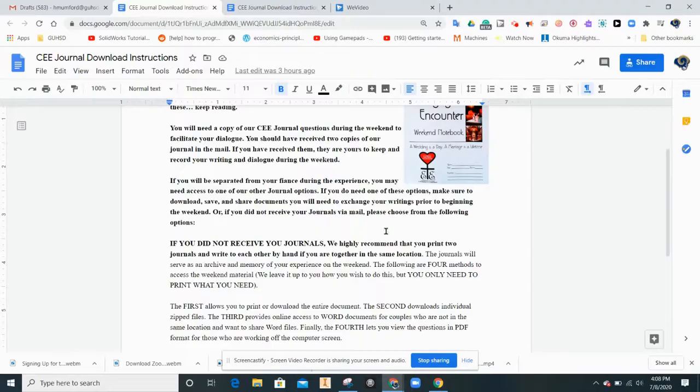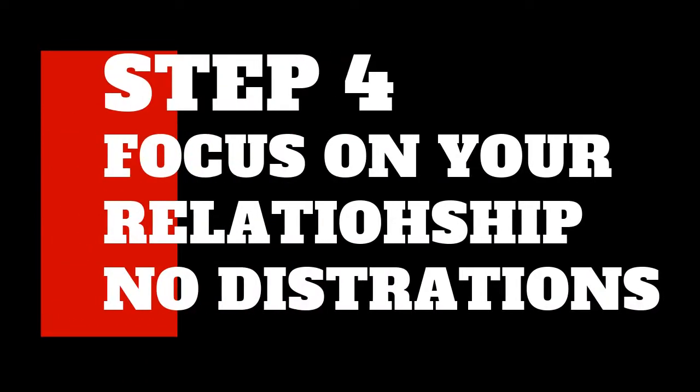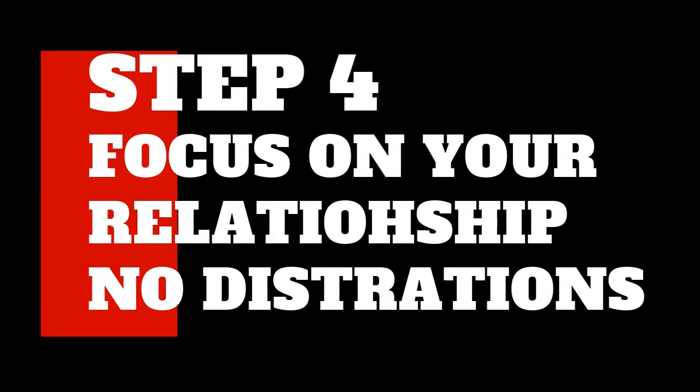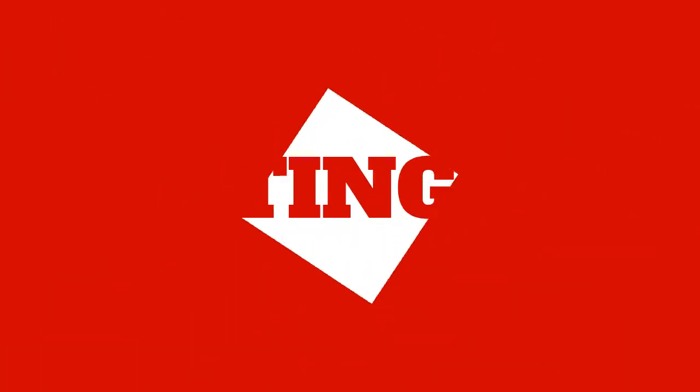Finally, step four, focus on your relationship. Let your fiancee know that you are eager to spend the weekend with him or her. Let others know that you are focusing on your marriage. Put distractions aside. We look forward to meeting you.